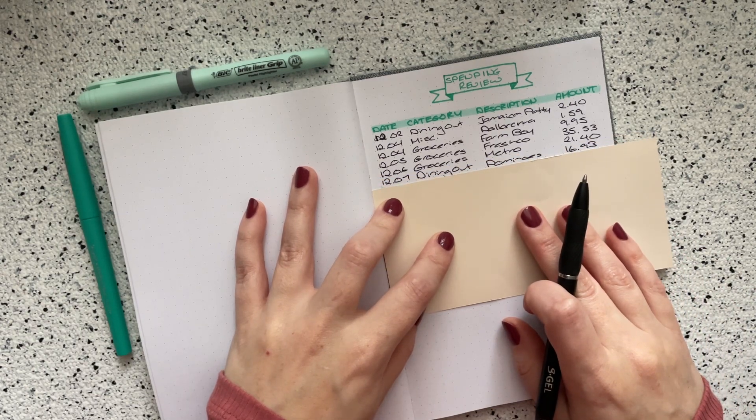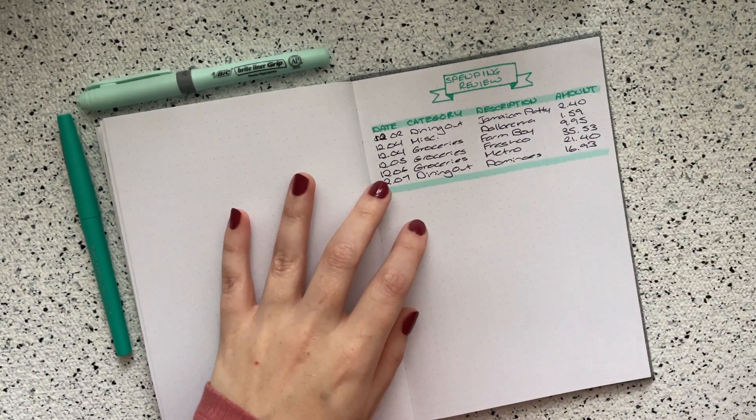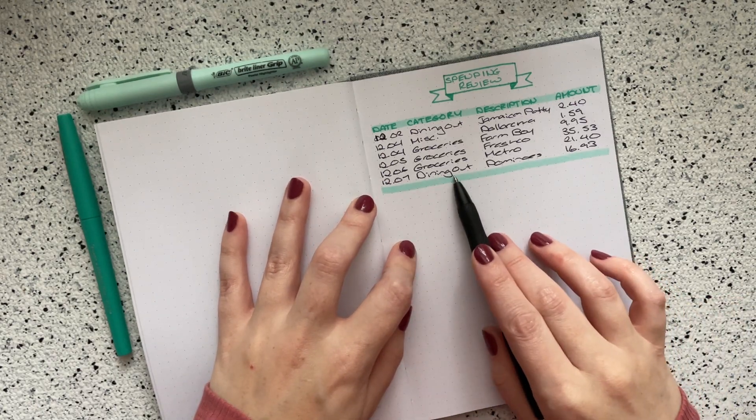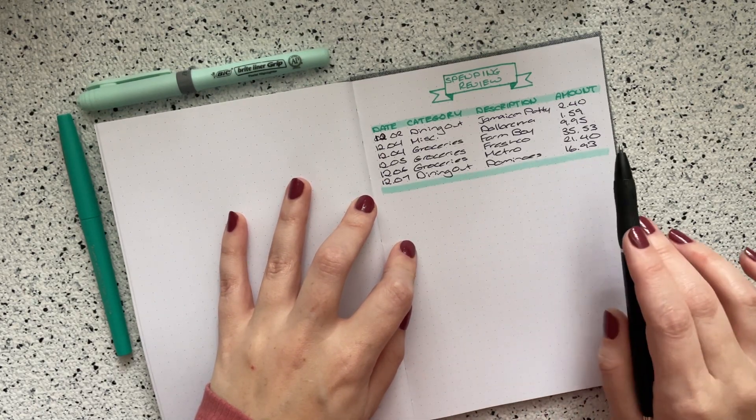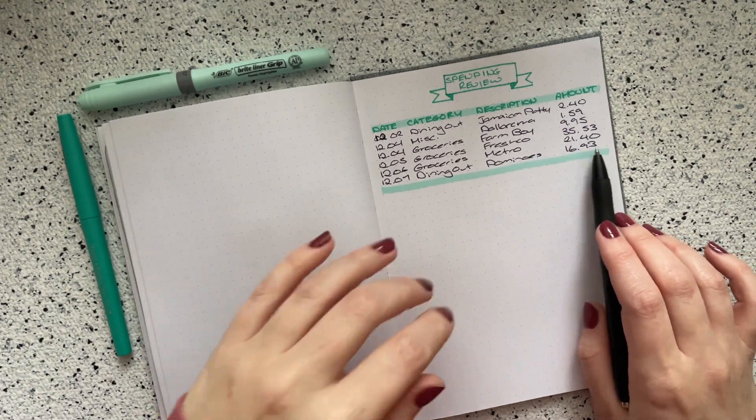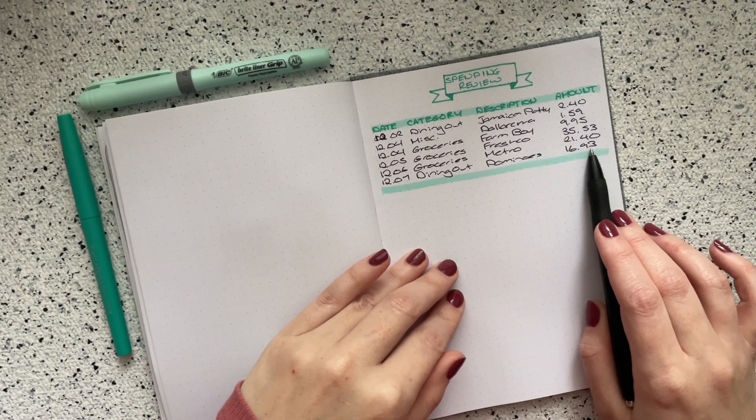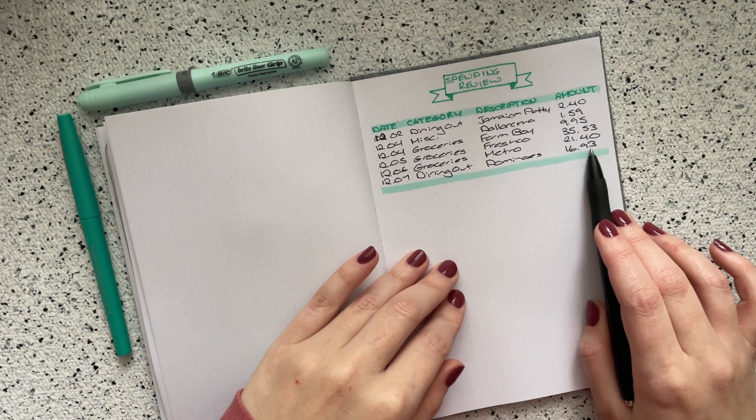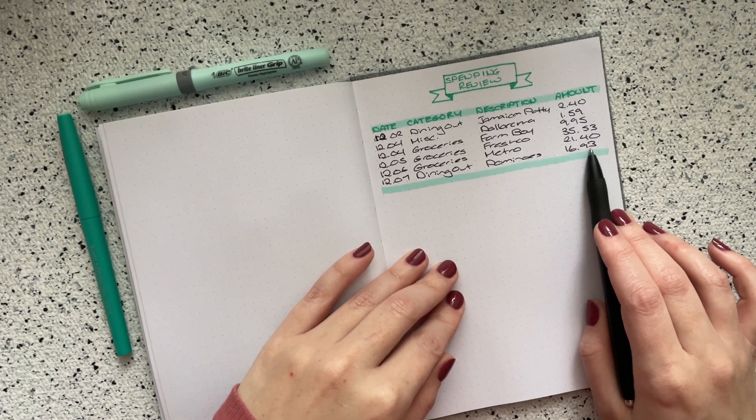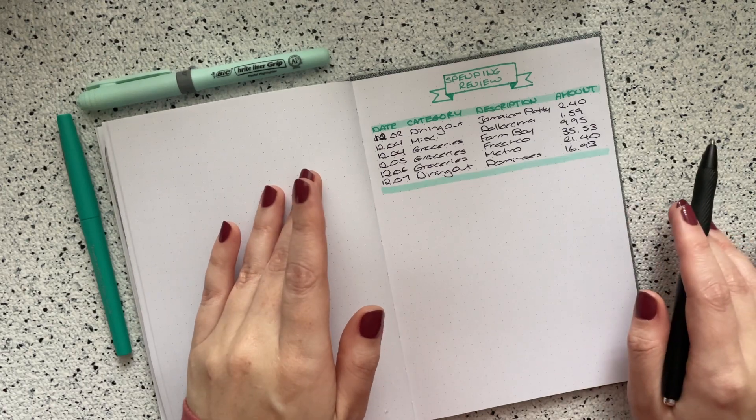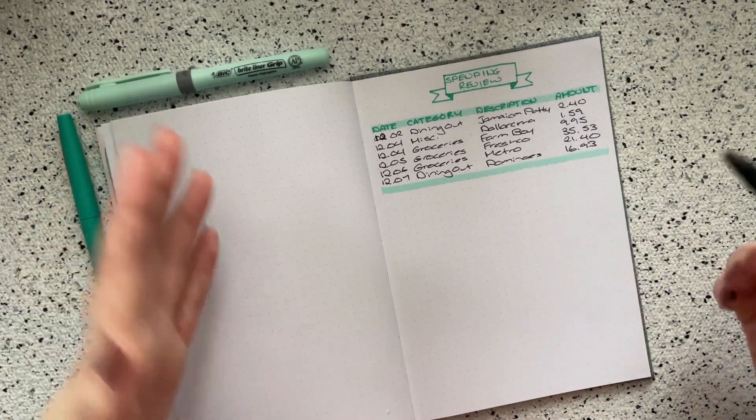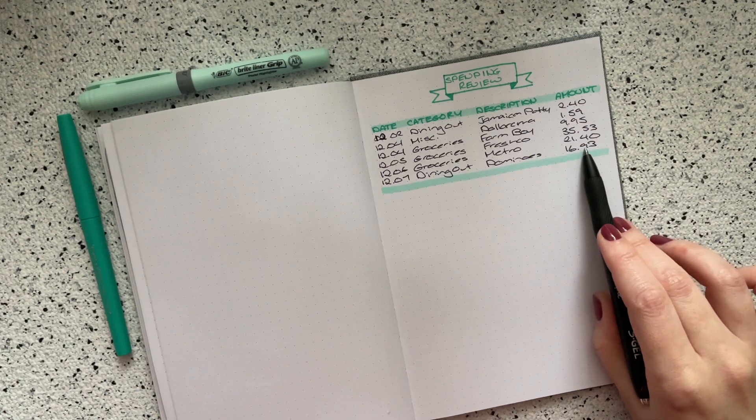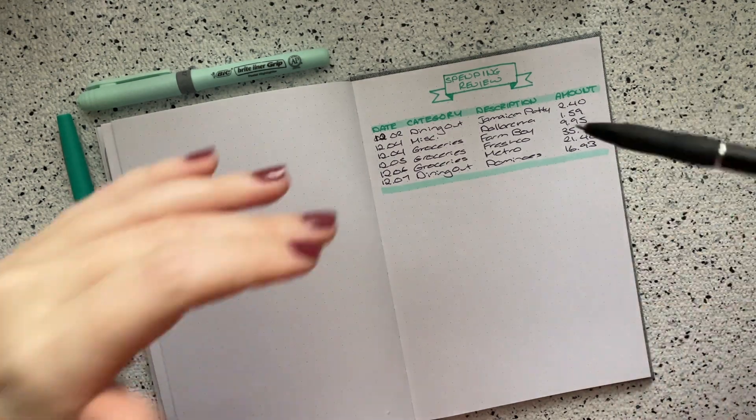And then I think this is my last transaction. My last transaction for the week was on the seventh. This was in the dining out category. I did go to Domino's and I spent $16.93. One of my friends was coming over and I just got a pizza and the cinnamon bread, which honestly the cinnamon bread is basically just bread with cinnamon and sugar. It's not bad, I just wanted something for dessert.